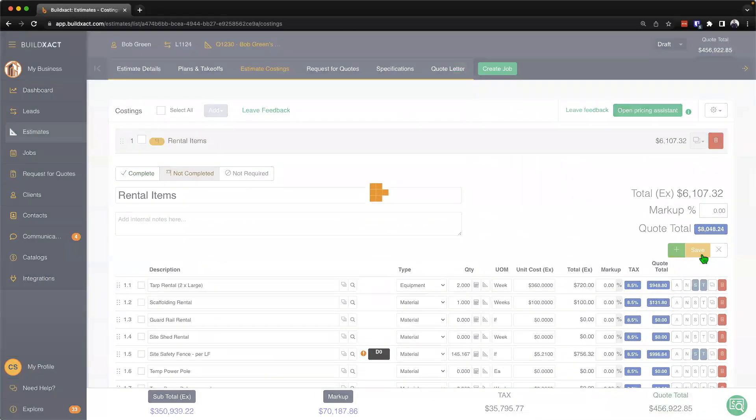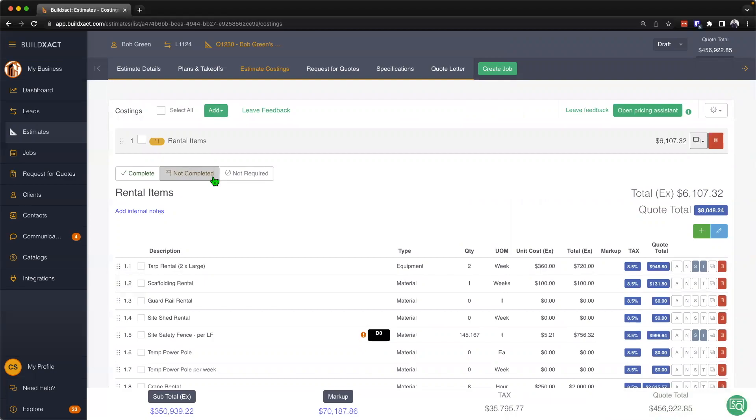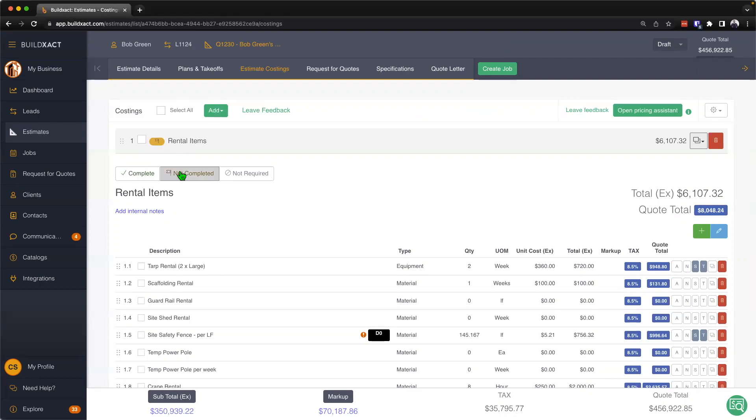Now a couple of things we want to mention here in the estimate costing screen, and on that we want to talk a little bit about these statuses. Generally speaking, as you're working through the estimate costings, the status for the category will be set as not complete. Part of that is going to give you this little flag here, and when you hover over it, it's going to tell you the item is incomplete. Essentially here these statuses are really just to sort of help me as I work through my estimate costings.